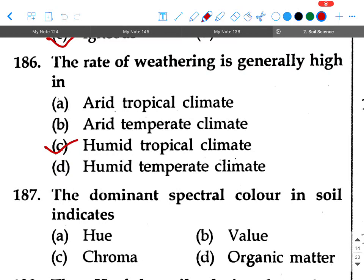Next question: The dominant spectral color in soil indicates — option A: hue, option B: value, option C: chroma, option D: organic matter.